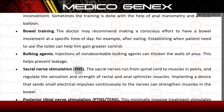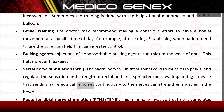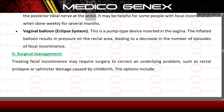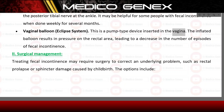Sacral nerve stimulation: the sacral nerves run from the spinal cord to muscles in the pelvis, regulating sensation and strength of rectal and anal sphincter muscles. Implanting a device that sends small electrical impulses continuously to the nerves can strengthen muscles in the bowel. Posterior tibial nerve stimulation: this minimally invasive treatment stimulates the posterior tibial nerve at the ankle, helpful for some people with fecal incontinence when done weekly for several months. Vaginal balloon: a pump-type device inserted in the vagina; the inflated balloon results in pressure on the rectal area, decreasing episodes of fecal incontinence.